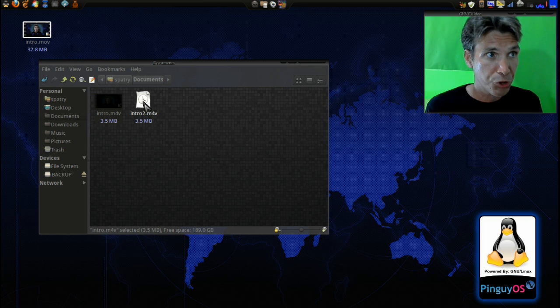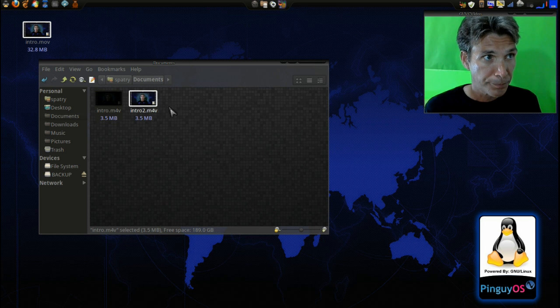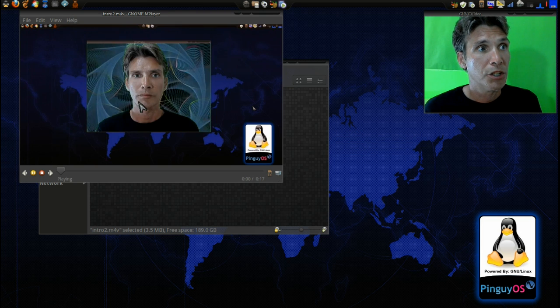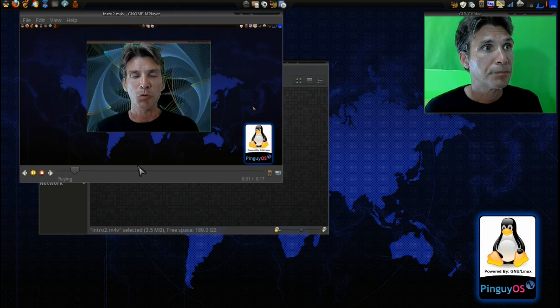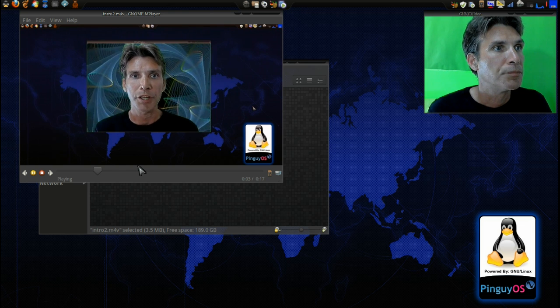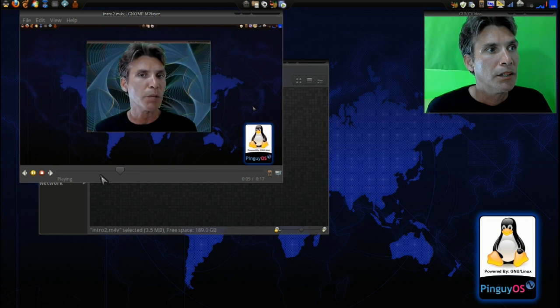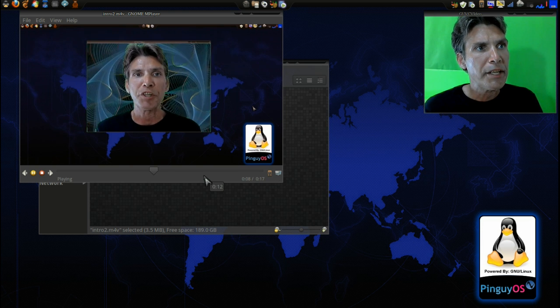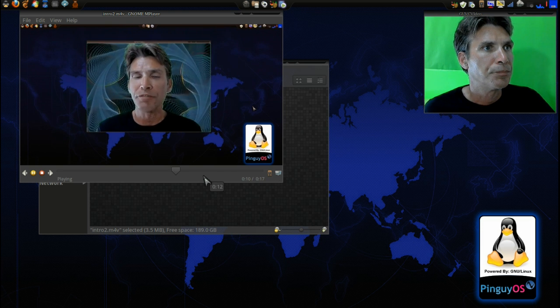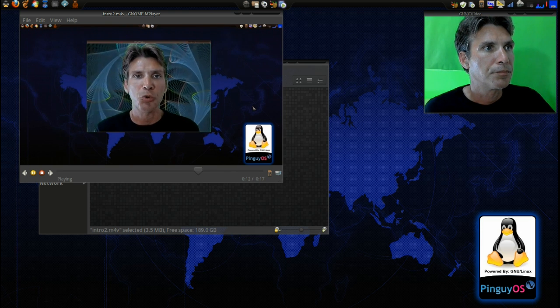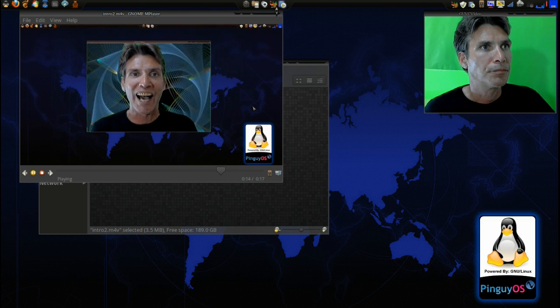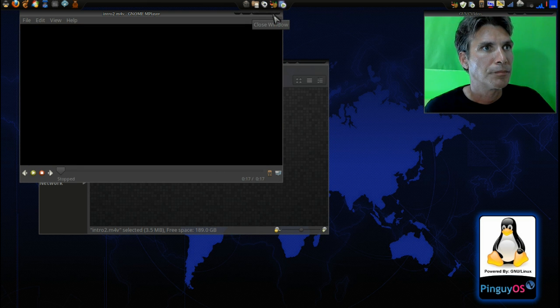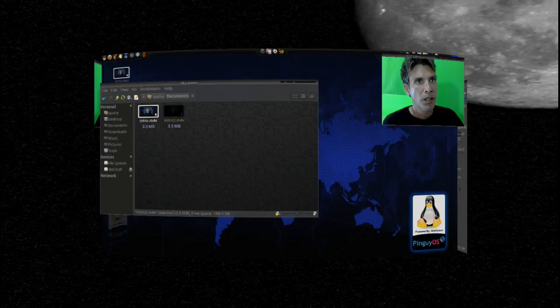Okay, now we have intro 2.M4V, and let's have a look at this and see what kind of quality we get here. All right, today we're going to convert video files, do a little transcoding, maybe convert a video file... I'm not seeing much of a difference here. On your mobile device, your iPad, that sort of thing. We're going to do that right now on Spatry's Cup of Linux.